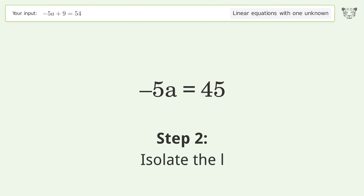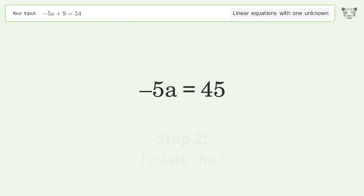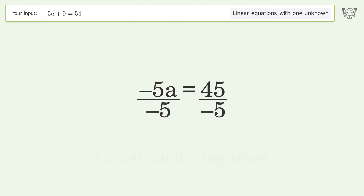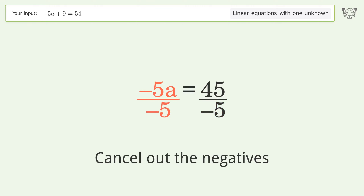Isolate the variable: divide both sides by negative 5, then cancel out the negatives.